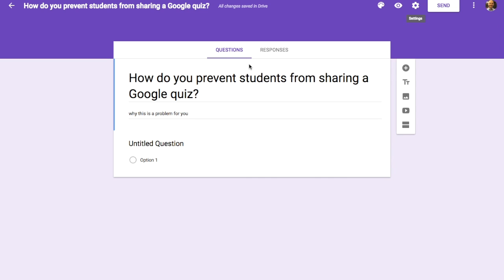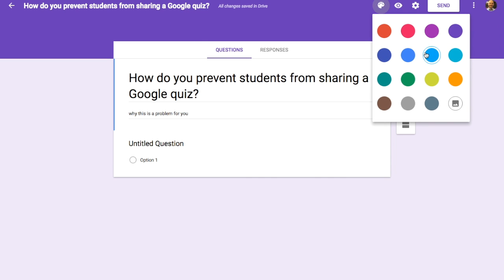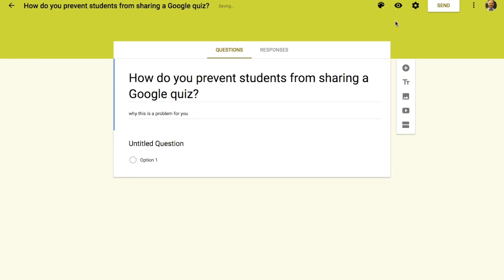Another technique I've seen online is simply changing the theme to a bright color. If you go to a bright color and you're walking around your classroom as you should, you will see when kids leave the screen. If you have a bright green or bright red on all devices and you're walking through, you should be able to see very quickly if someone doesn't have the bright color theme showing.